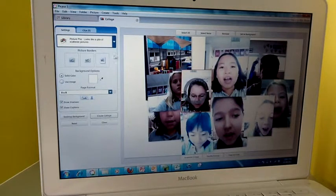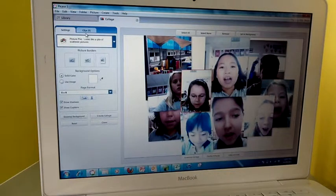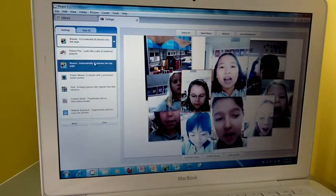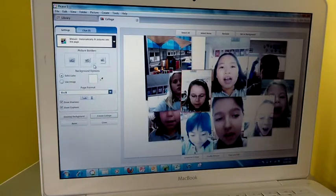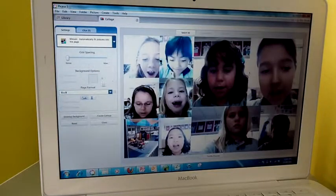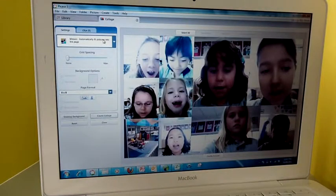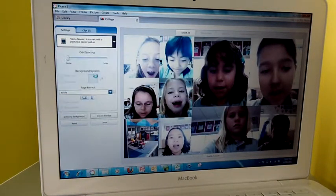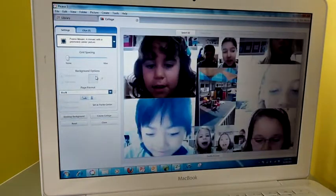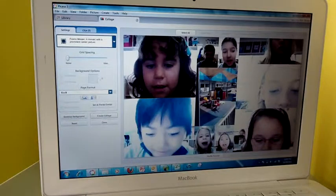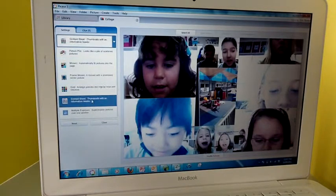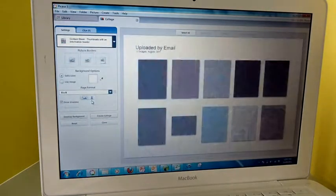Picasa also has some other nice features like the collage and auto collage. A couple different formats that you can choose from to display pictures of students or student work.